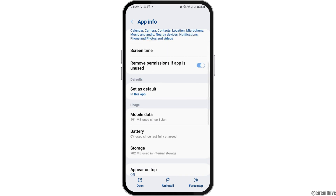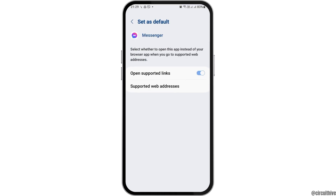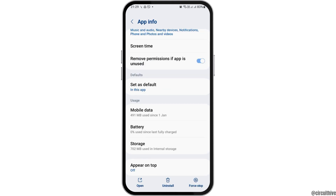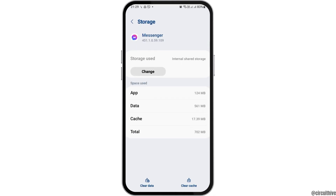Go back again and then tap on the option of Set as Default. After tapping on Set as Default, enable 'Open supported links', then go back.